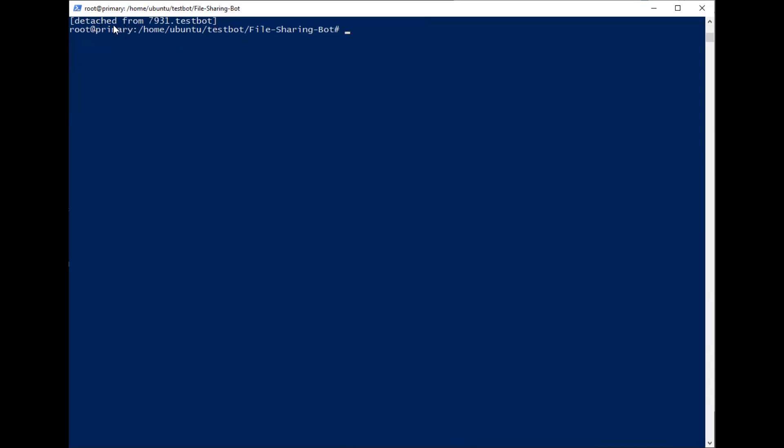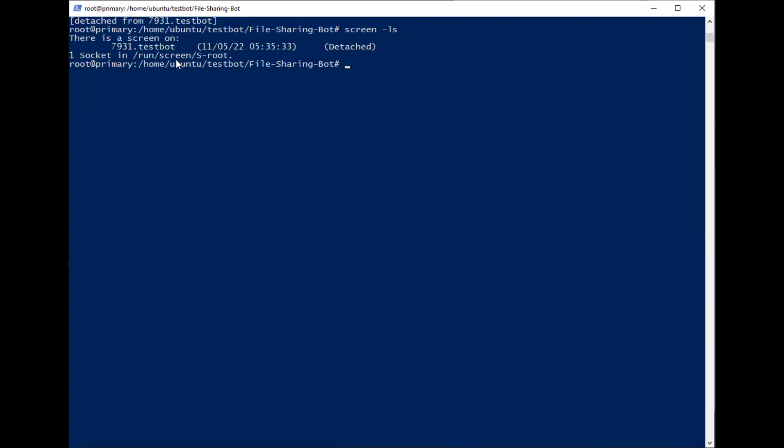If you want to know, screen -ls shows the bot is running. I hope this makes you more understand about how to make a file-sharing bot in VPS. Thank you.